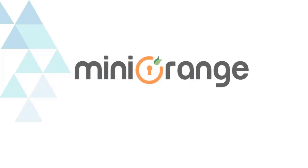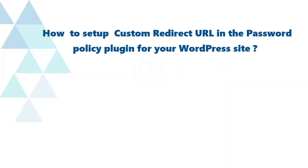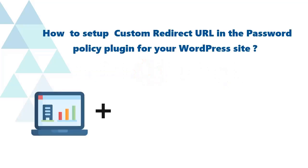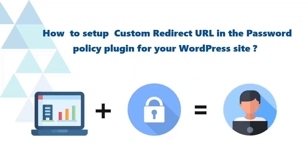Hello and welcome to Mini Orange. Let's see how to set up a custom redirect URL in the Password Policy plugin for your WordPress site.